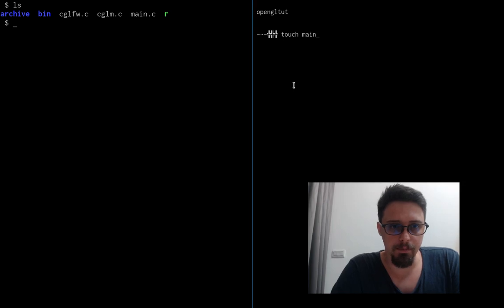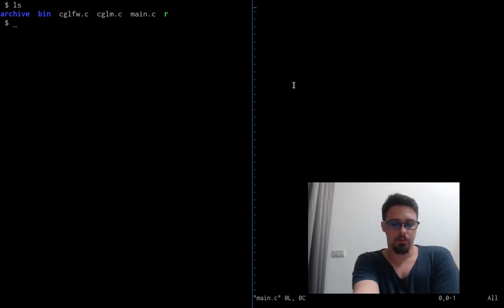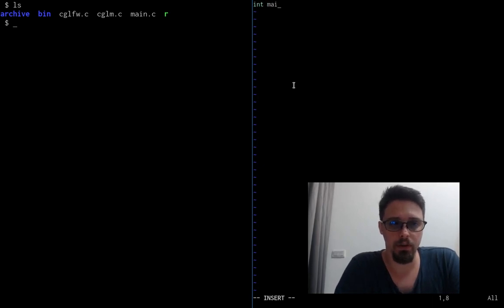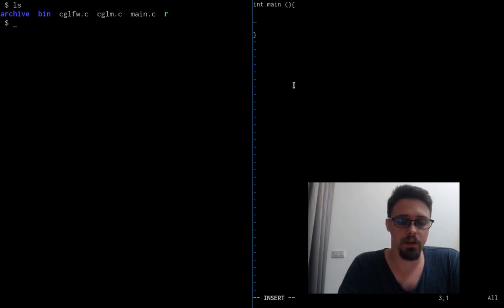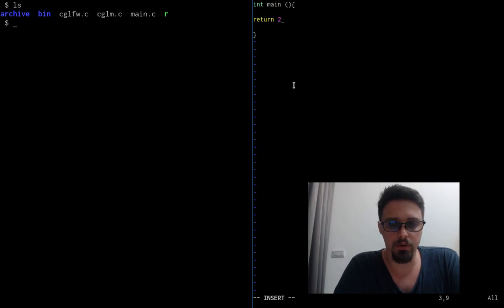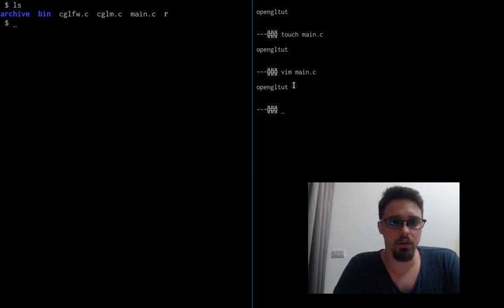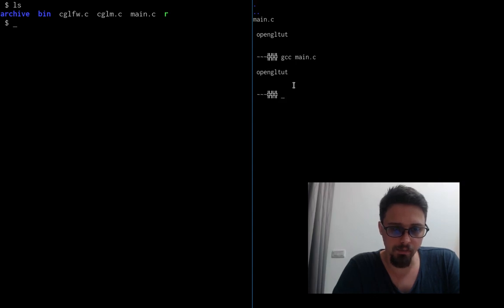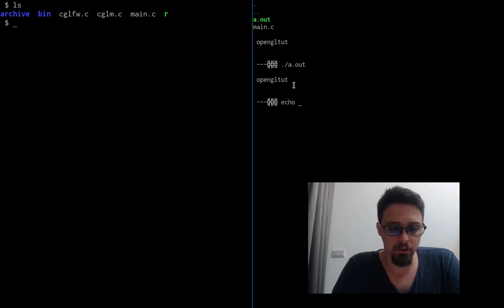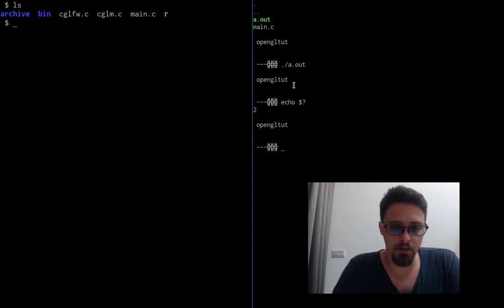I'm going to make a basic C program just to get started. So int main, and I like to just, of course normally you return 0, but just to make sure everything is working, we'll return 2. And so I'm going to use gcc, and now we have the a.out binary. I run it, and then I can do echo dollar sign question mark. This is bash, of course, and it gives us the 2.